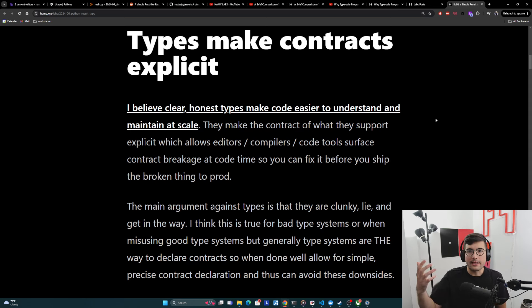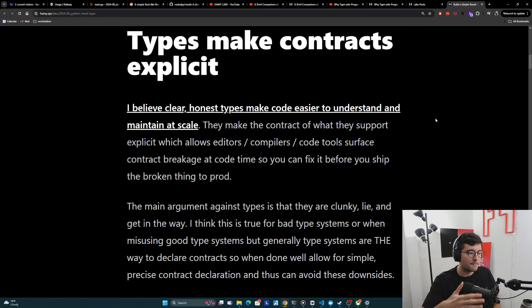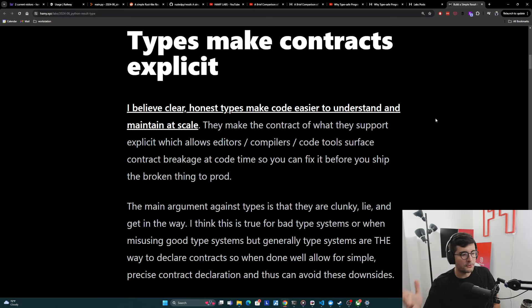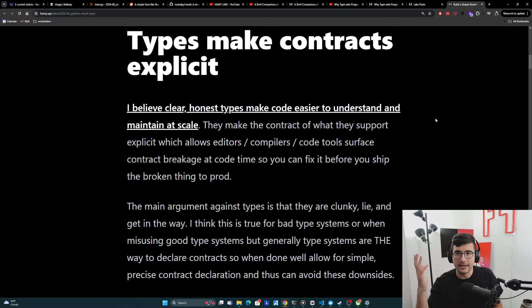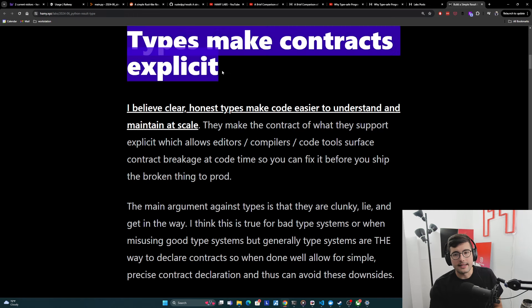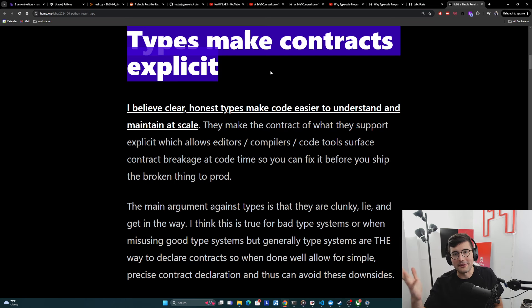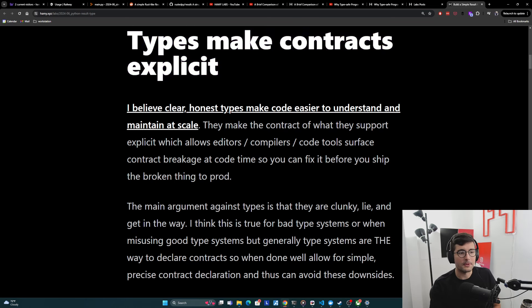So first, let's start off with why types are important. I have a ton of different rants about why I think types are very important and useful for software in general, but here I'll just give the high level thesis. And really it's that types make contracts explicit. If you've ever looked at the Zen of Python, we want explicit over implicit. So hopefully this vibes with you as well.